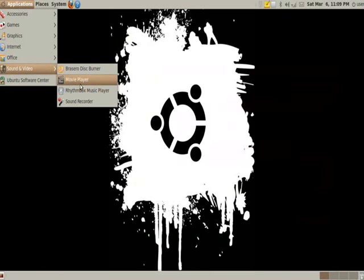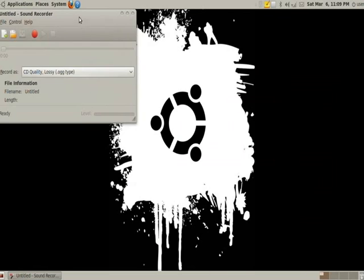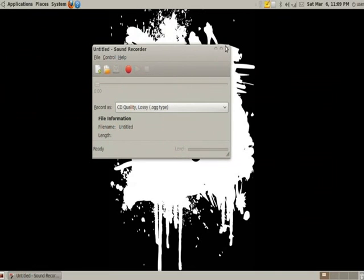And last but not least, we have a sound recorder. Simple little window pops up and you press record and you record and you save it and done.